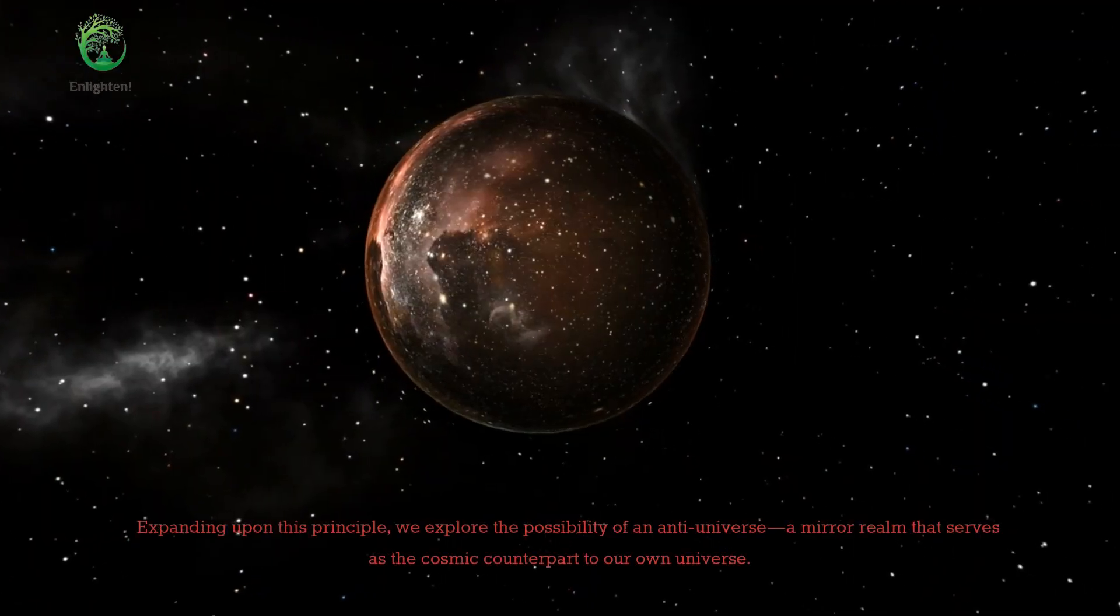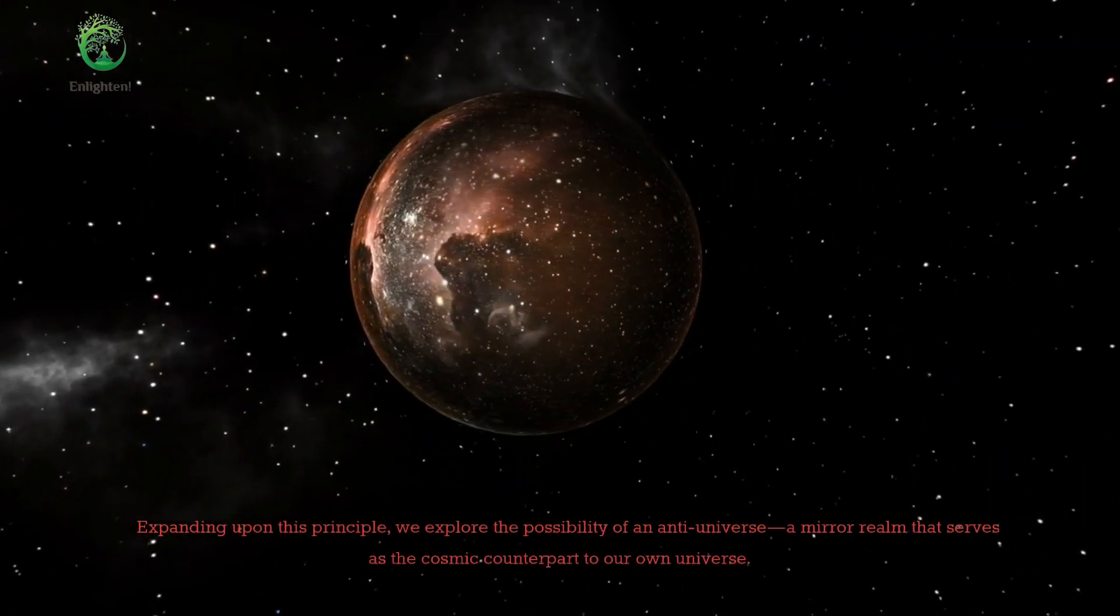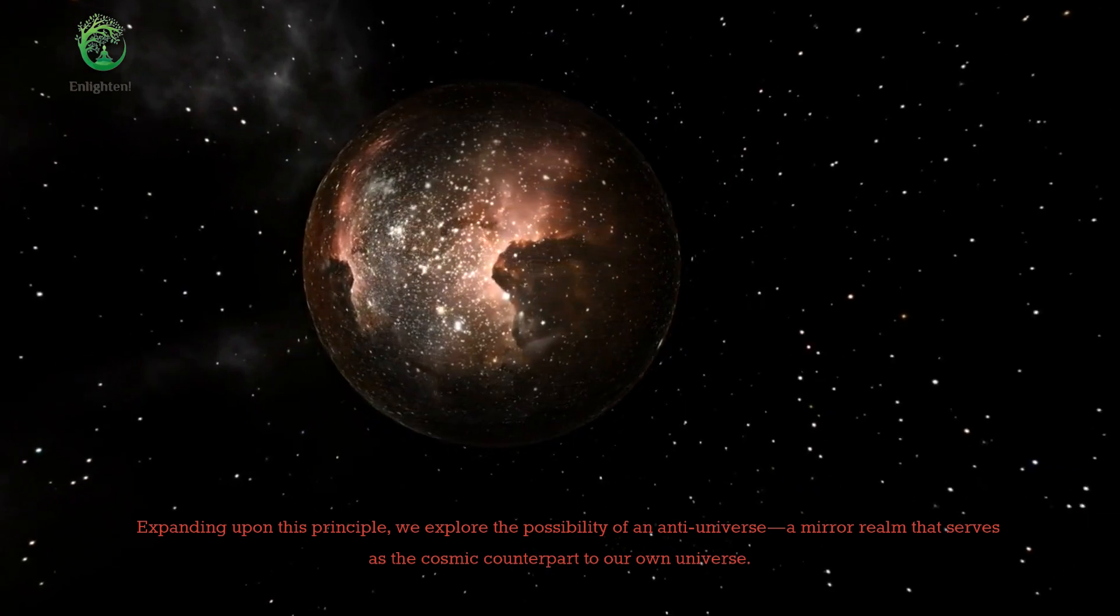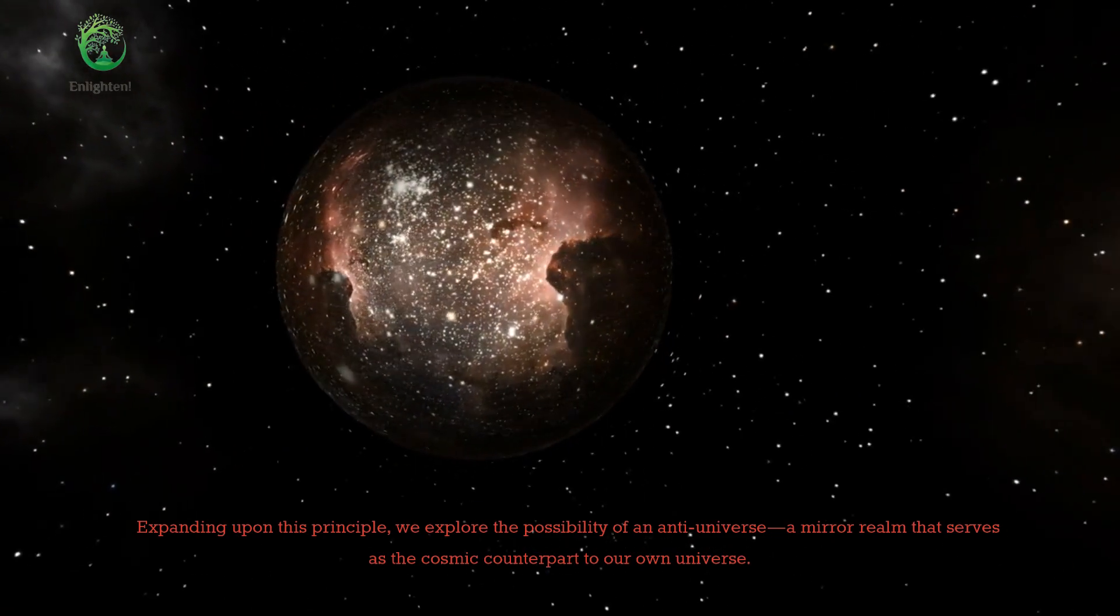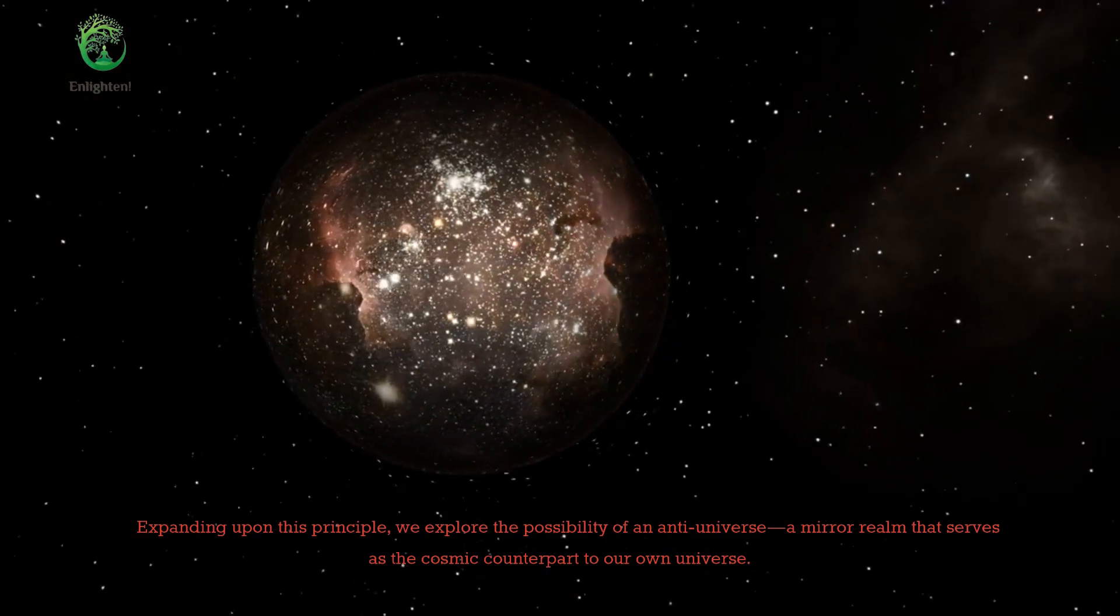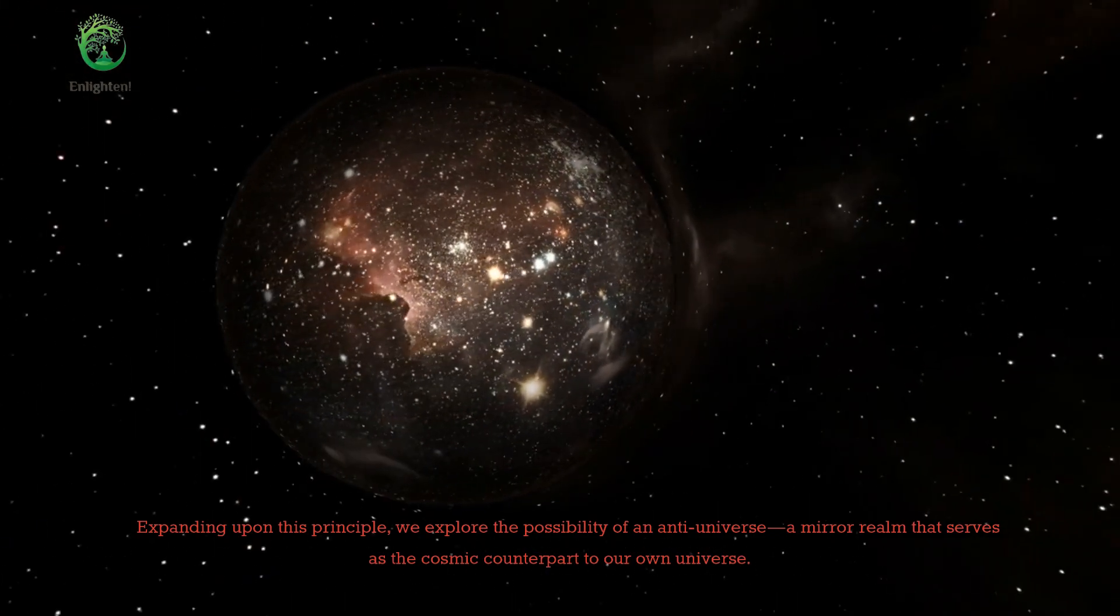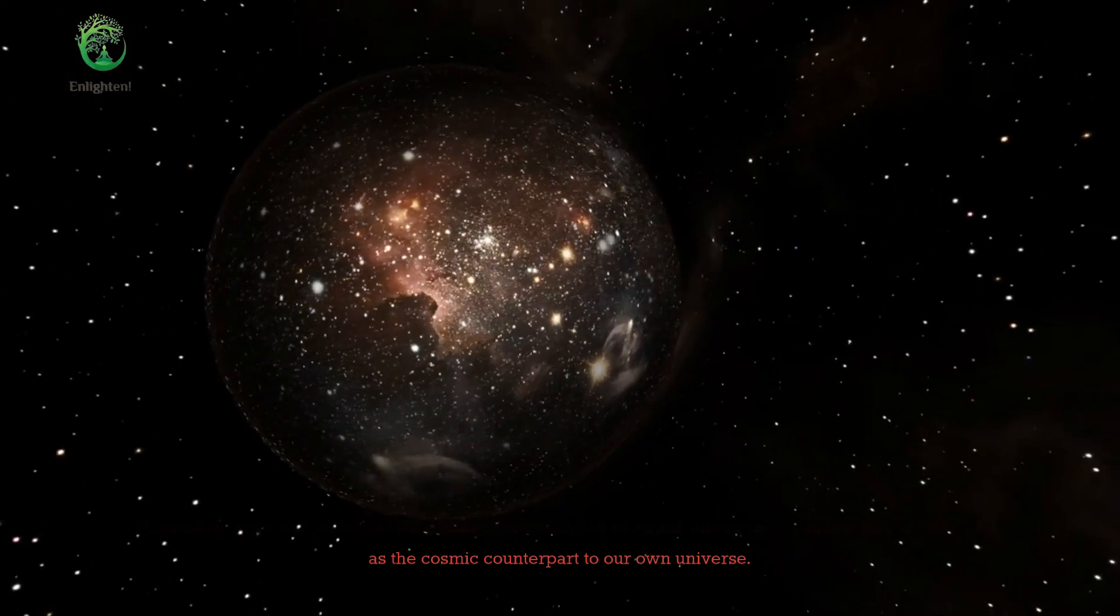Expanding upon this principle, we explore the possibility of an anti-universe, a mirror realm that serves as the cosmic counterpart to our own universe.